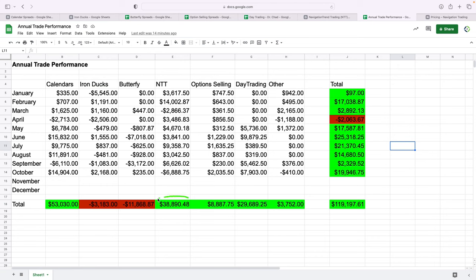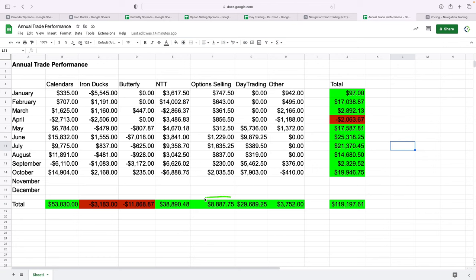NTT, up almost $39,000 for the year. So that's been our second best as far as overall profit goes. Options selling, we've had very few losers all year. We do use a little bit smaller position size, but almost $9,000 in profits on those trades. Day trading, almost $30,000 profits. By the way, I'm showing zeros here.